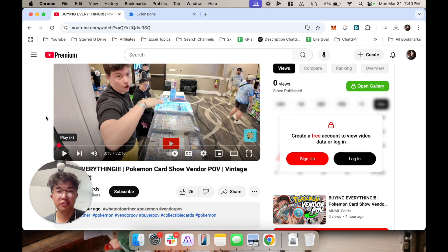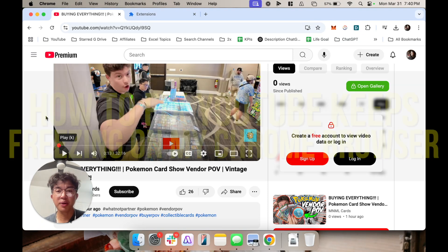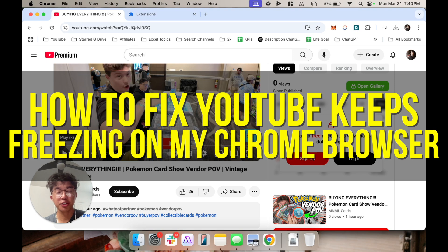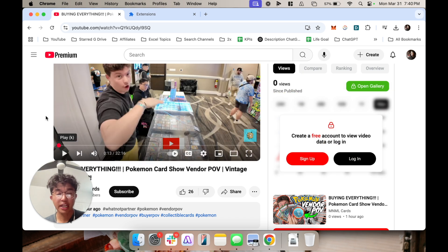Hey everyone and welcome back to another video. In this video I'm going to show you how to fix YouTube keeps freezing on your Chrome browser.